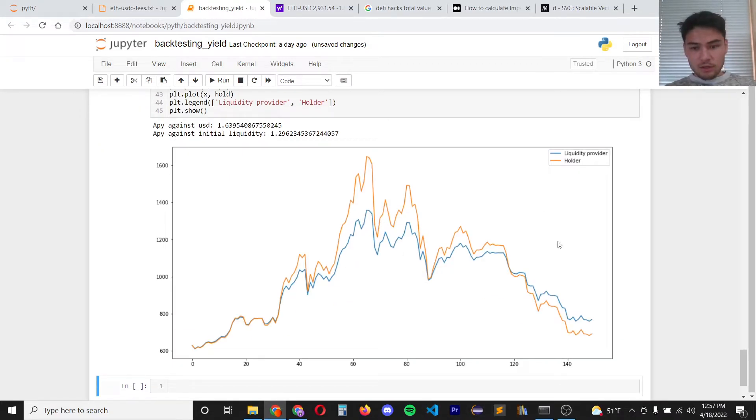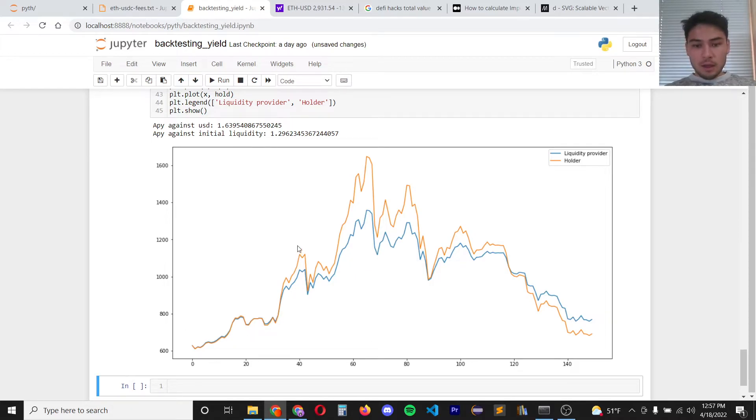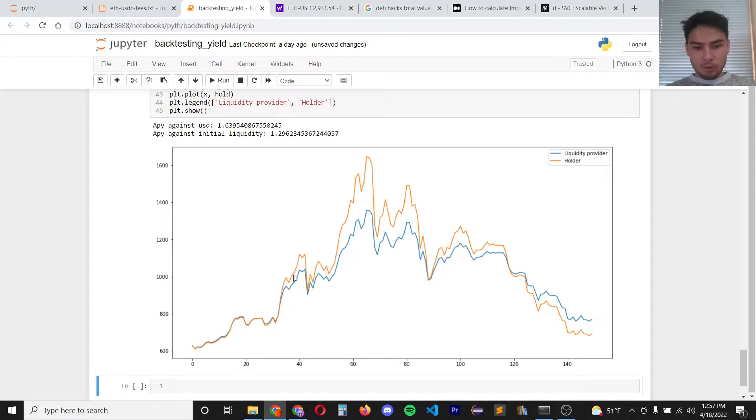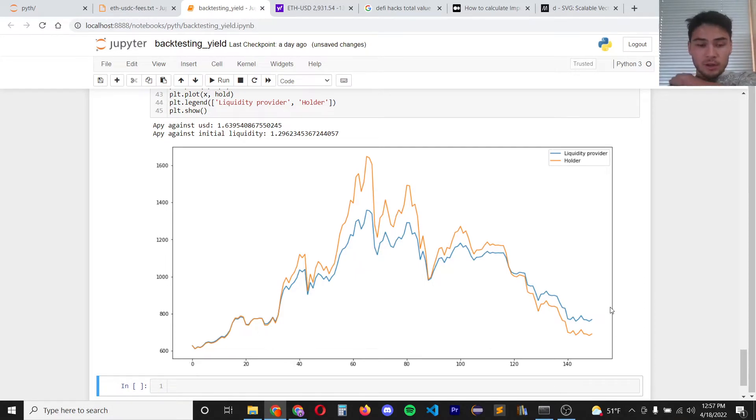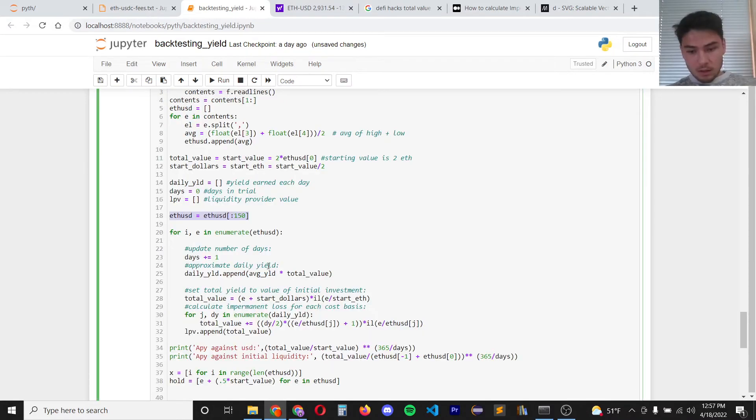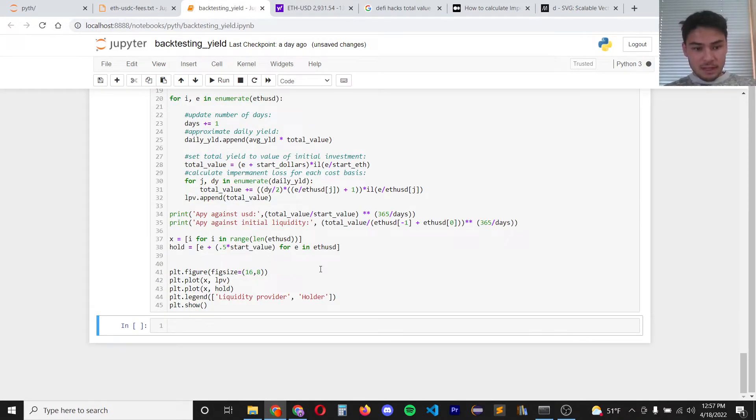So here's the first 150 days starting from five years ago and the orange line is the holder. So throughout most of this time it looks like being a holder was actually more profitable. As the price levels out closer to the starting price being a liquidity provider is always beneficial. Alright so back to over the five year time period.